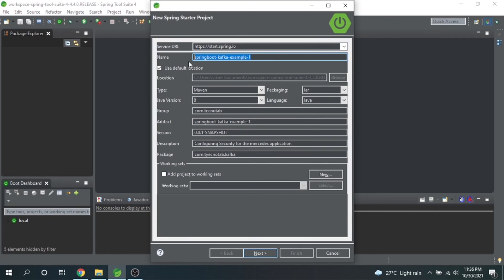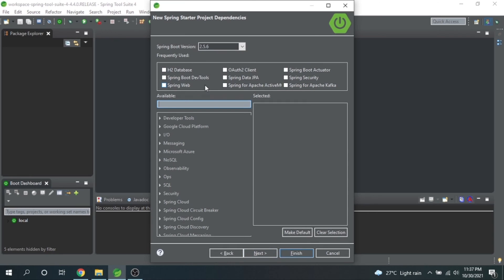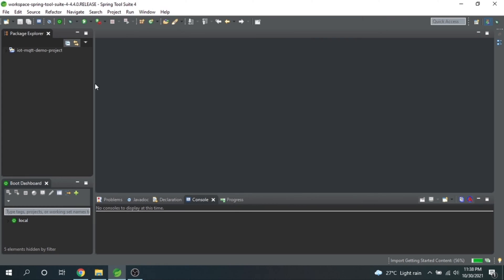I hope you are all pretty familiar with how to make a Spring Boot application — I will be creating it very quickly. The link to this code will be available on my GitHub account, you can check that out. I will go ahead and add a web dependency and select Spring Boot version 2.5.6, then click Finish. This has created a Spring Boot project for us.